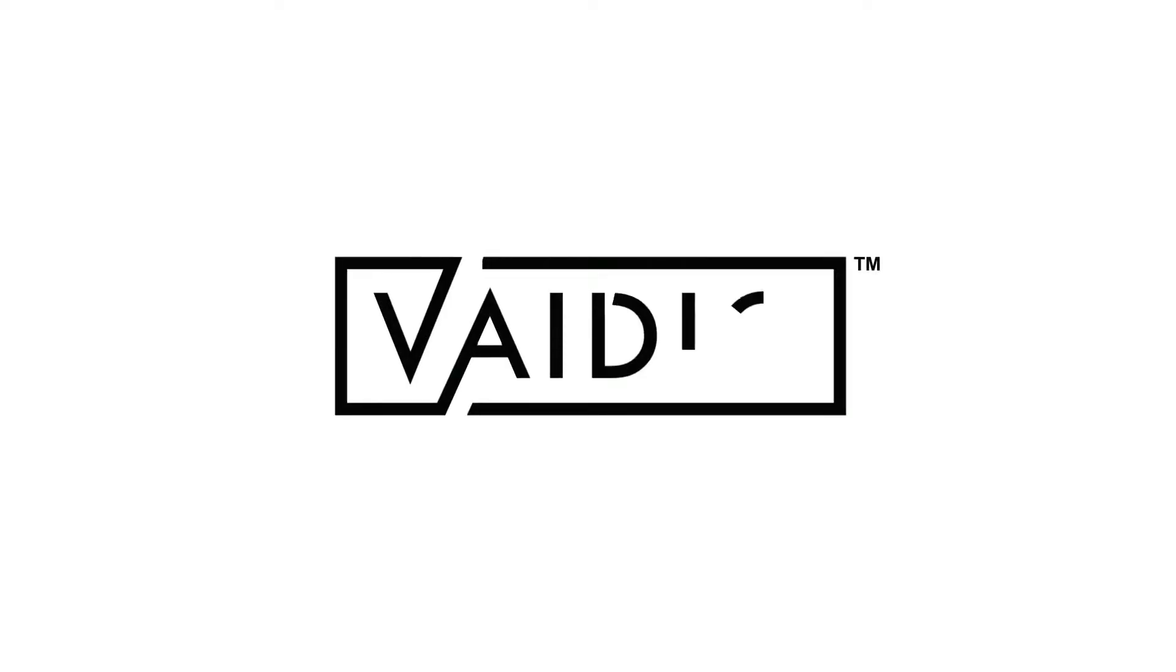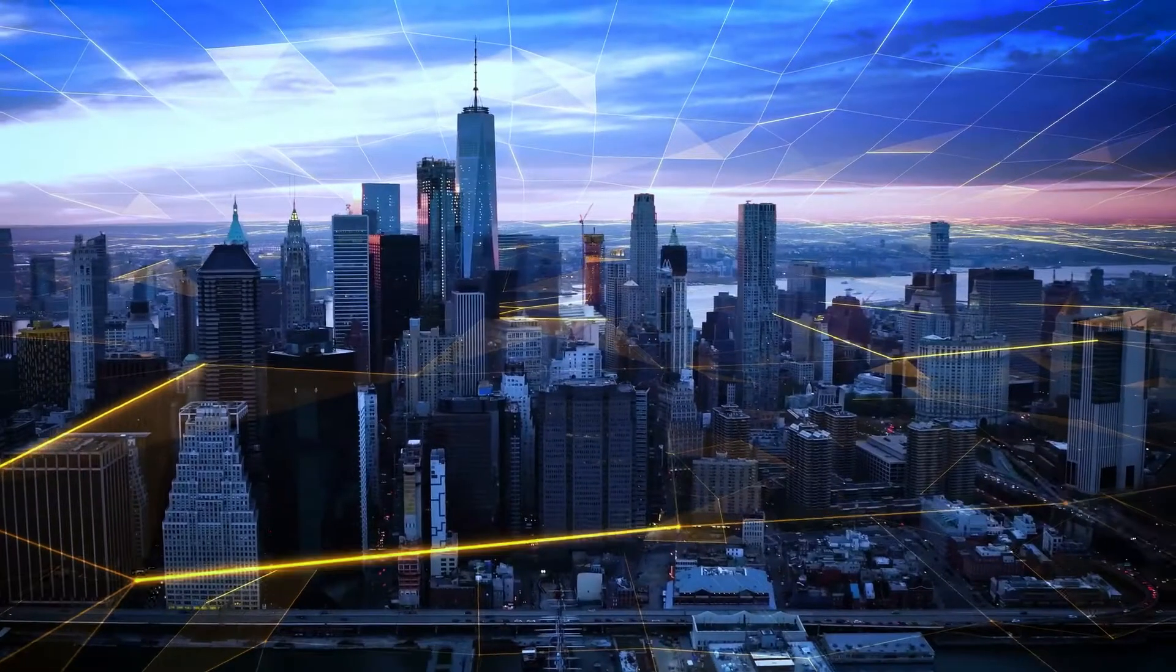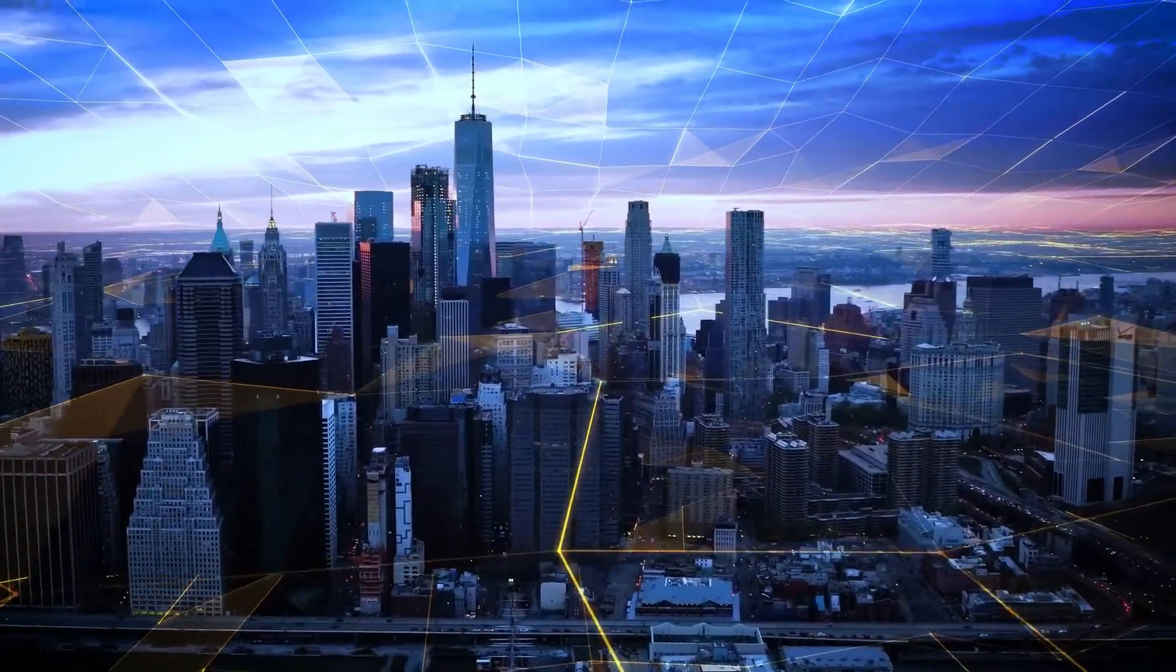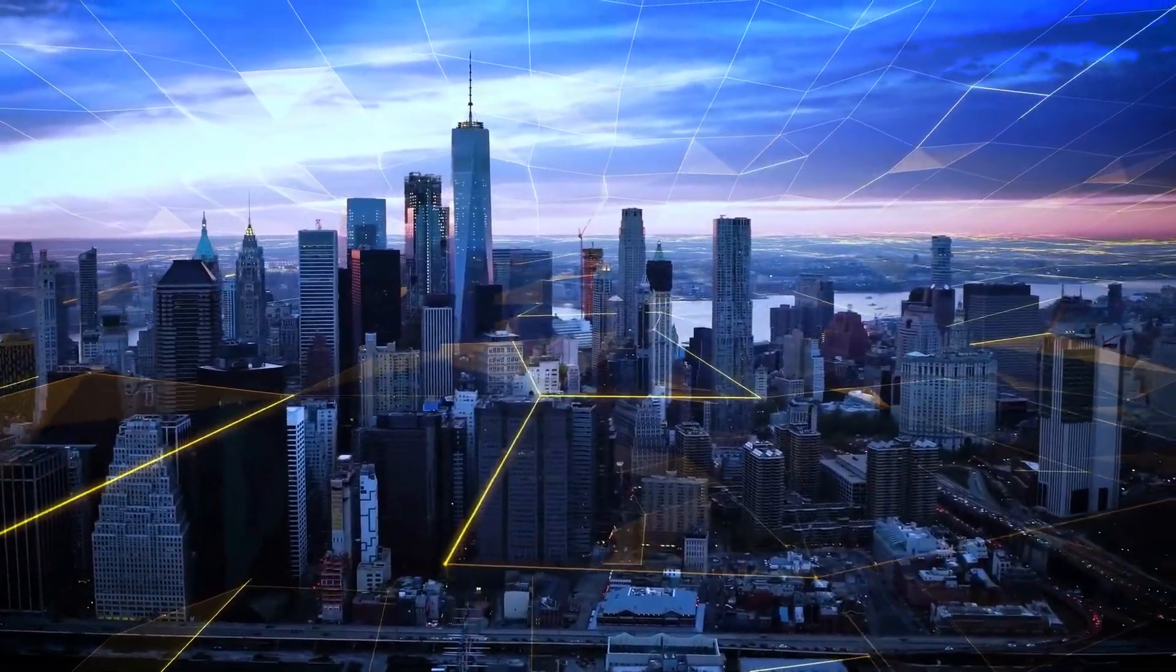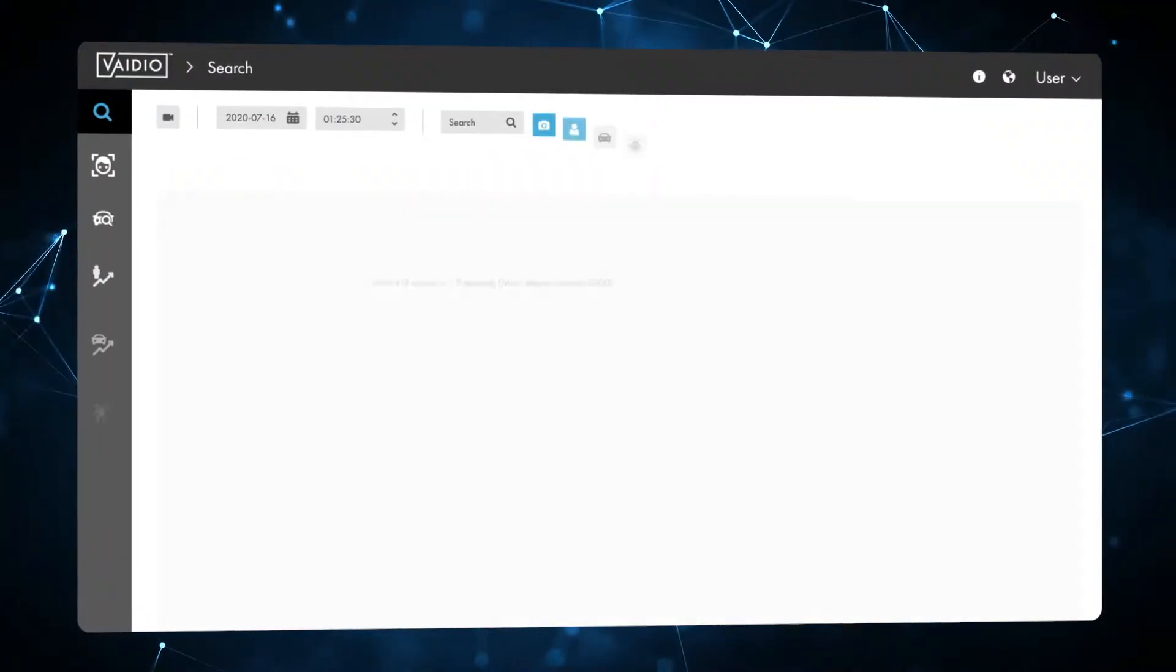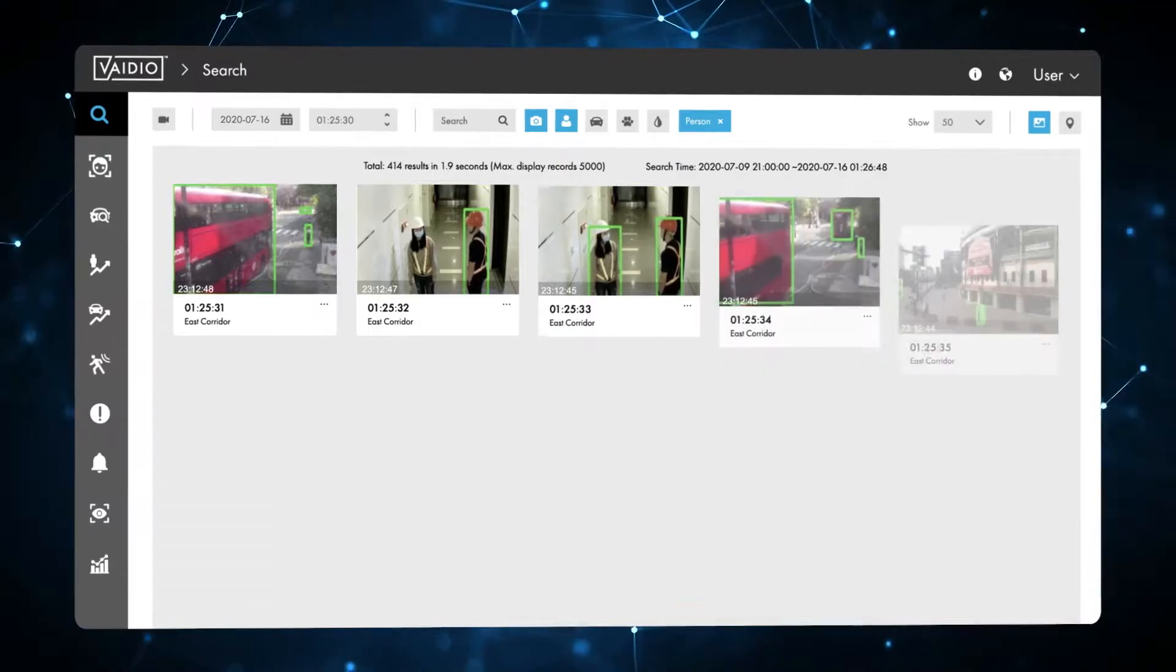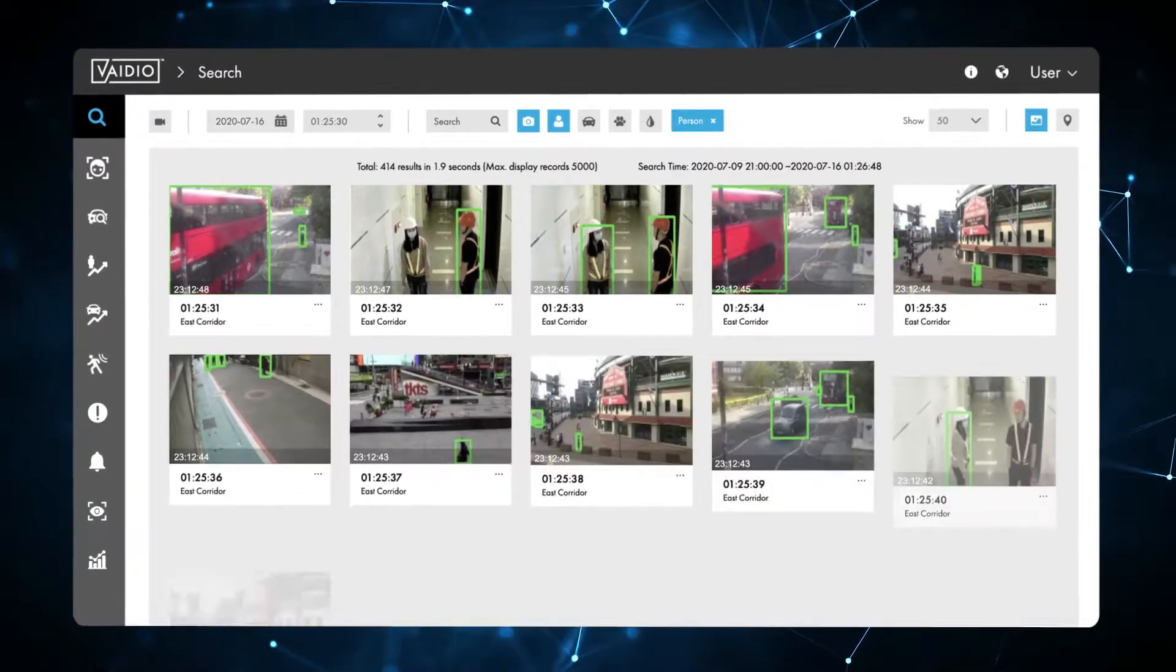Welcome to this Vidio demo video. IronYun is a US-based company that creates, markets, advances, and supports the award-winning Vidio Video Intelligence Platform.